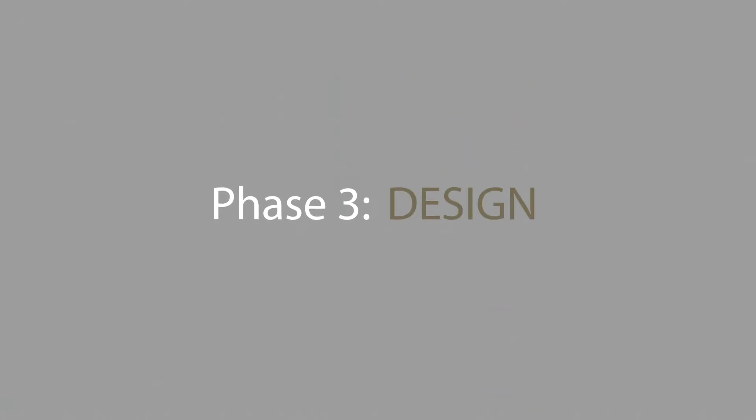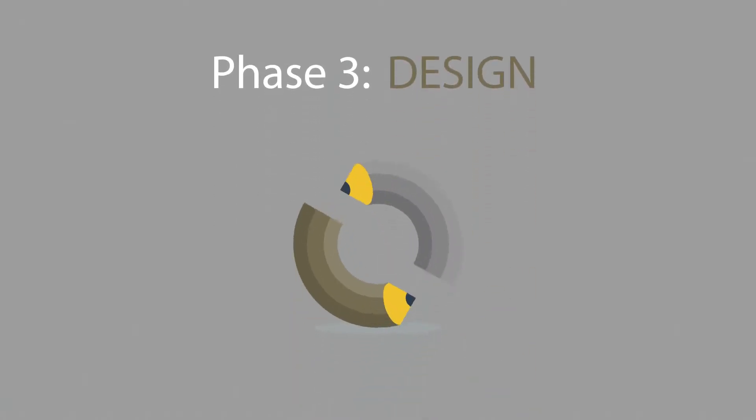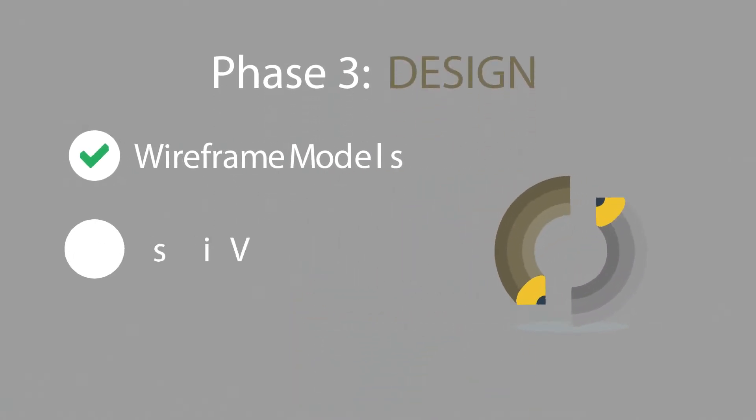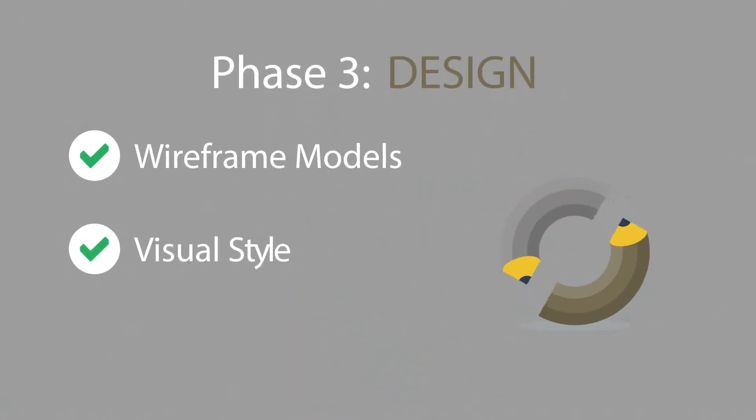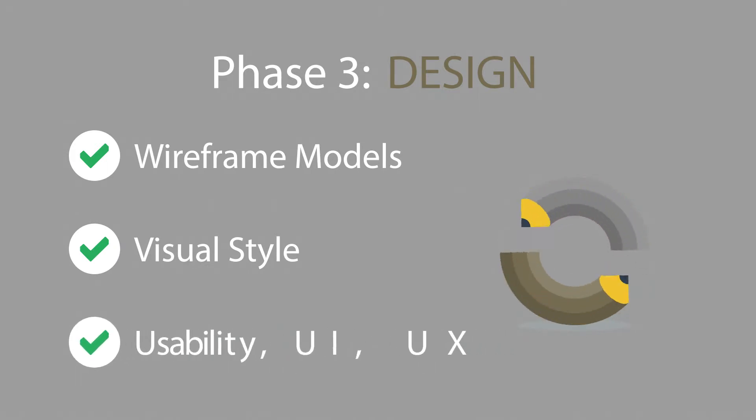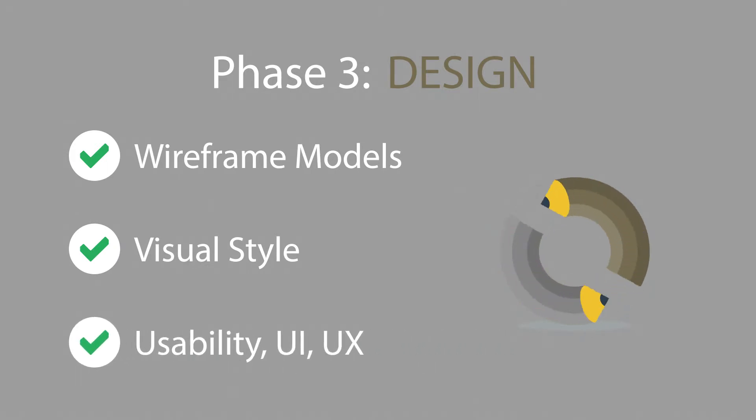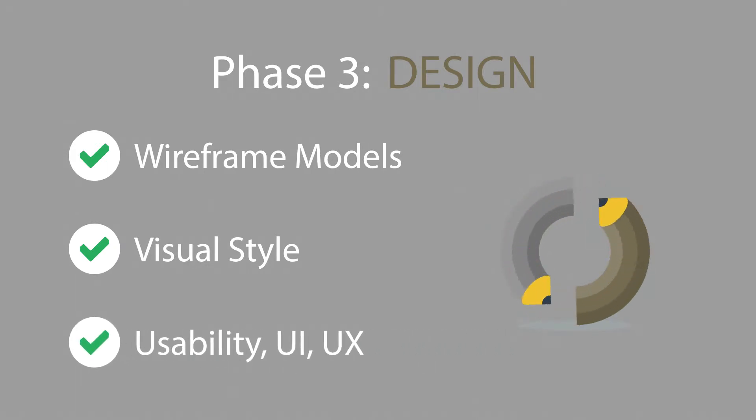Phase 3. Design. Not only do we focus on wireframe models and the visual style in this stage, but also on the usability of the user interface for the best possible user experience.